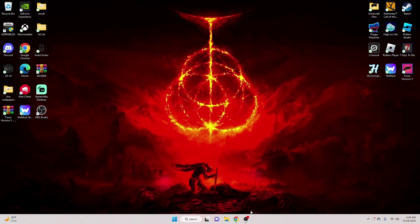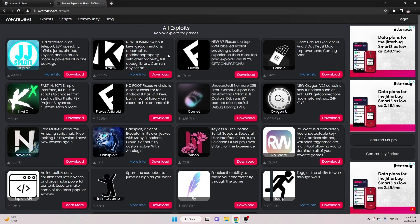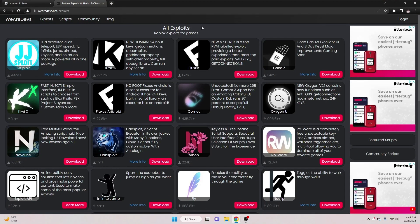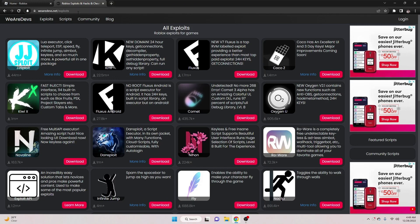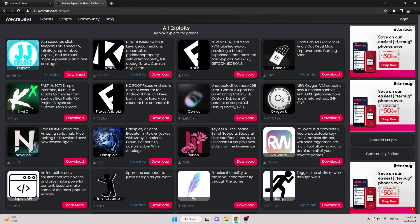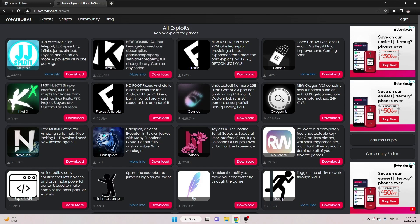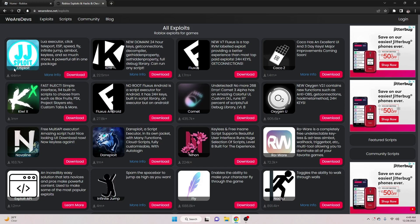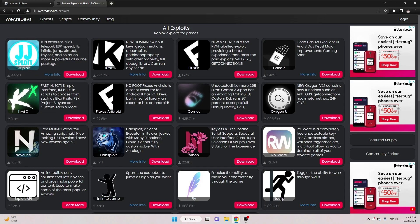So, the first thing that you're going to want to do is you're going to want to go to the WeAreDevs site, wearedevs.com or .net slash exploits. And you're going to want to find JJ Sploit. Now, this is an awesome injector, just works really well and it's free.